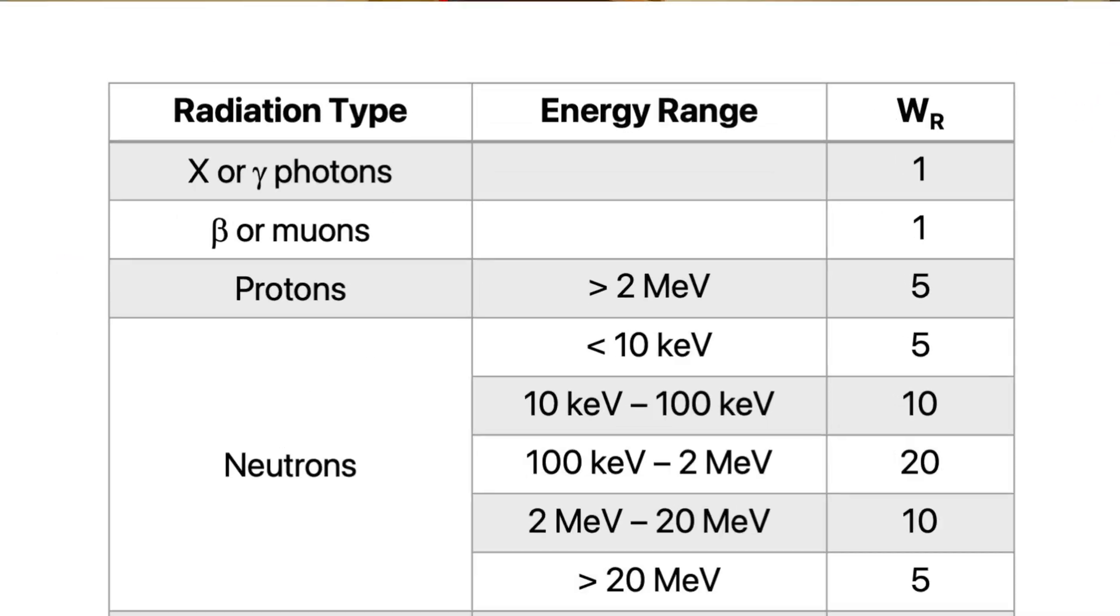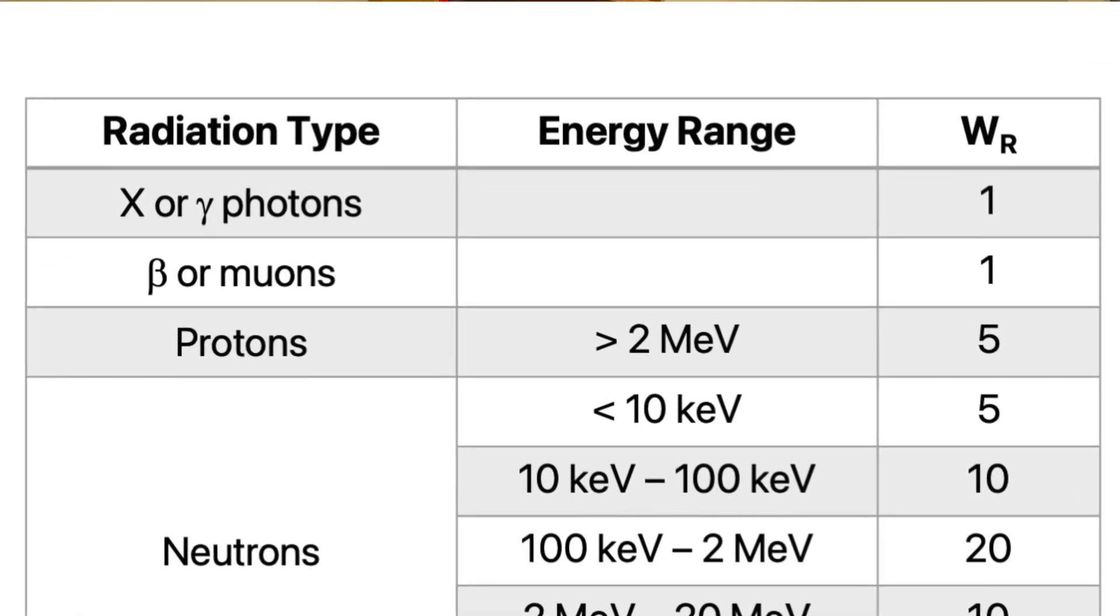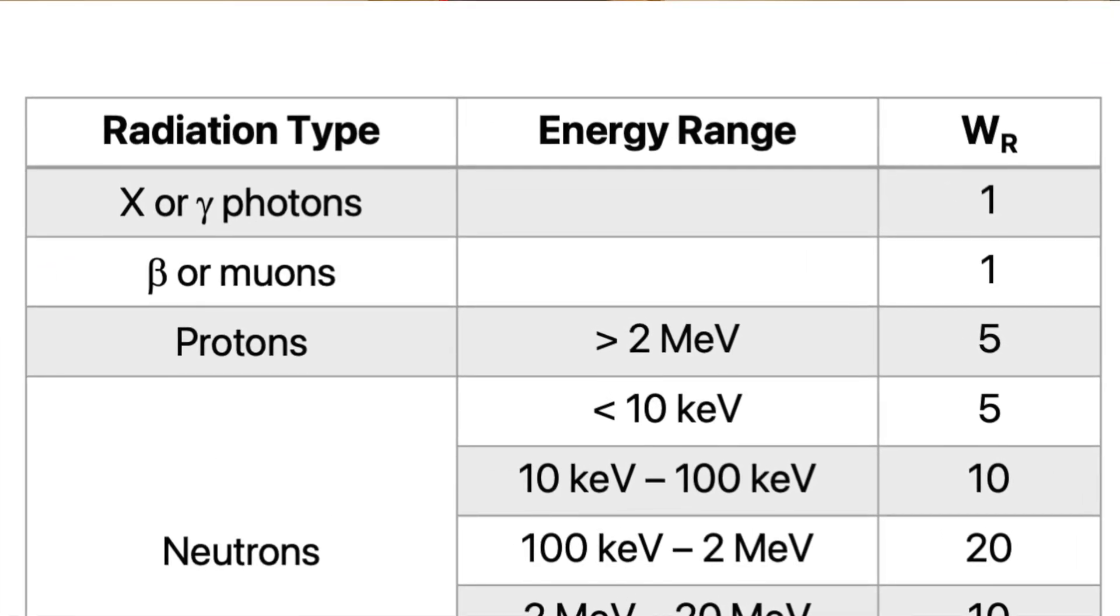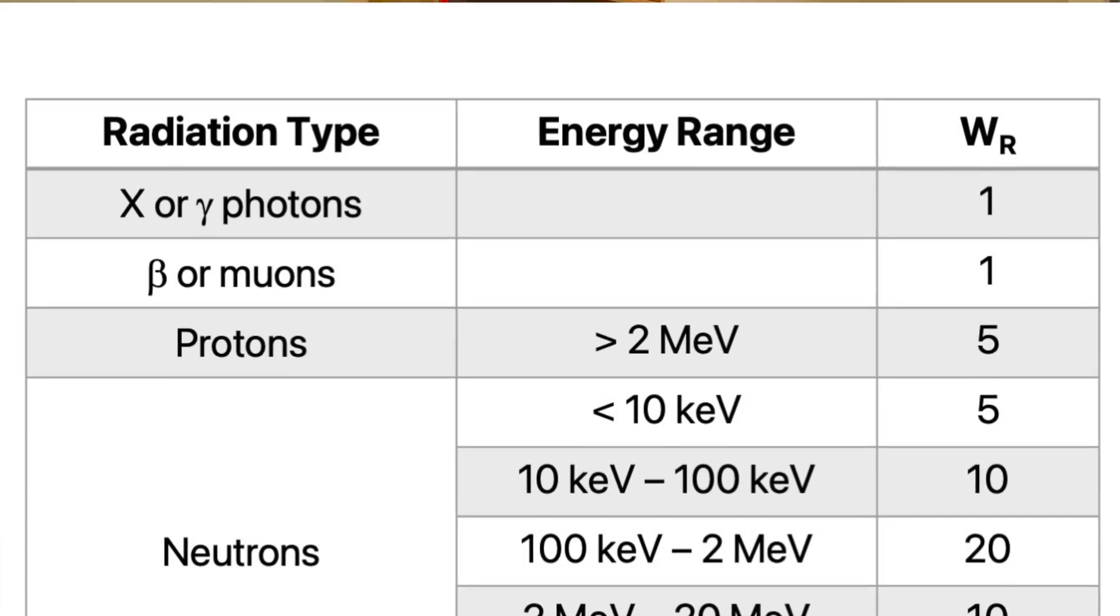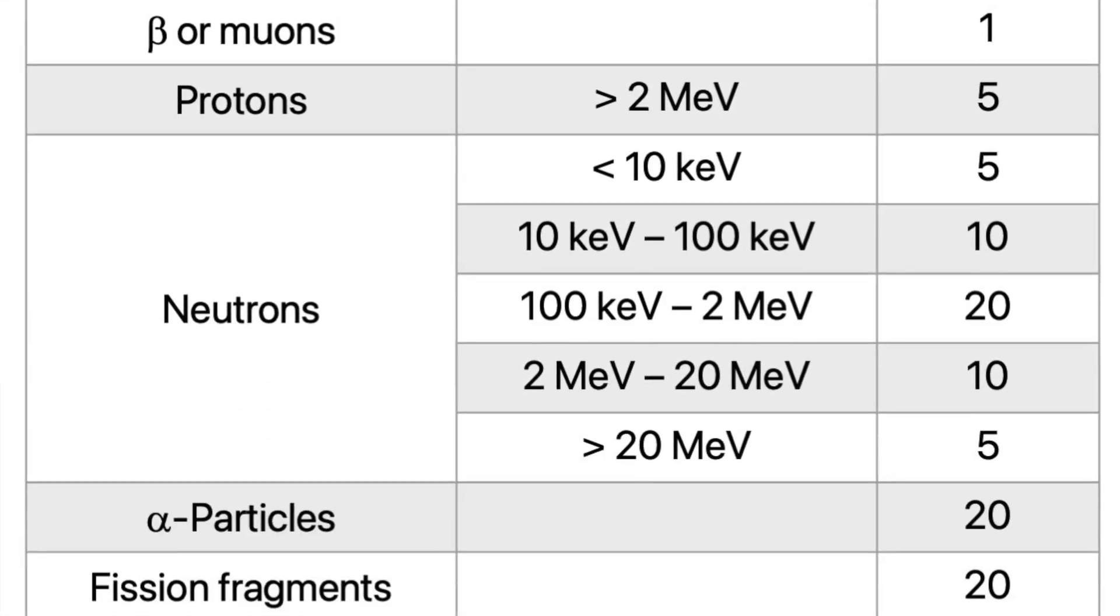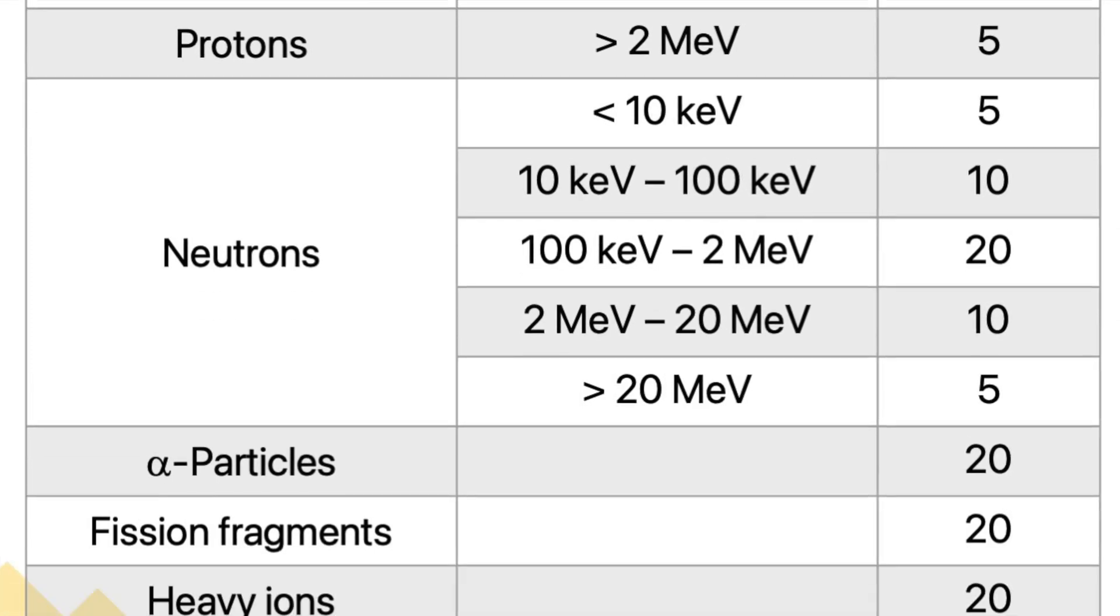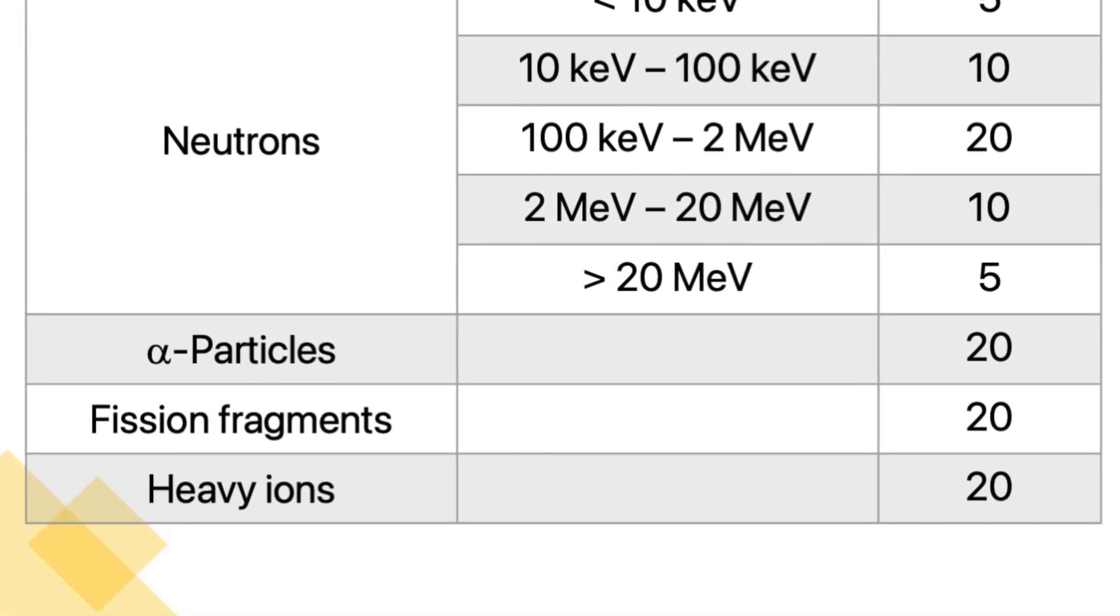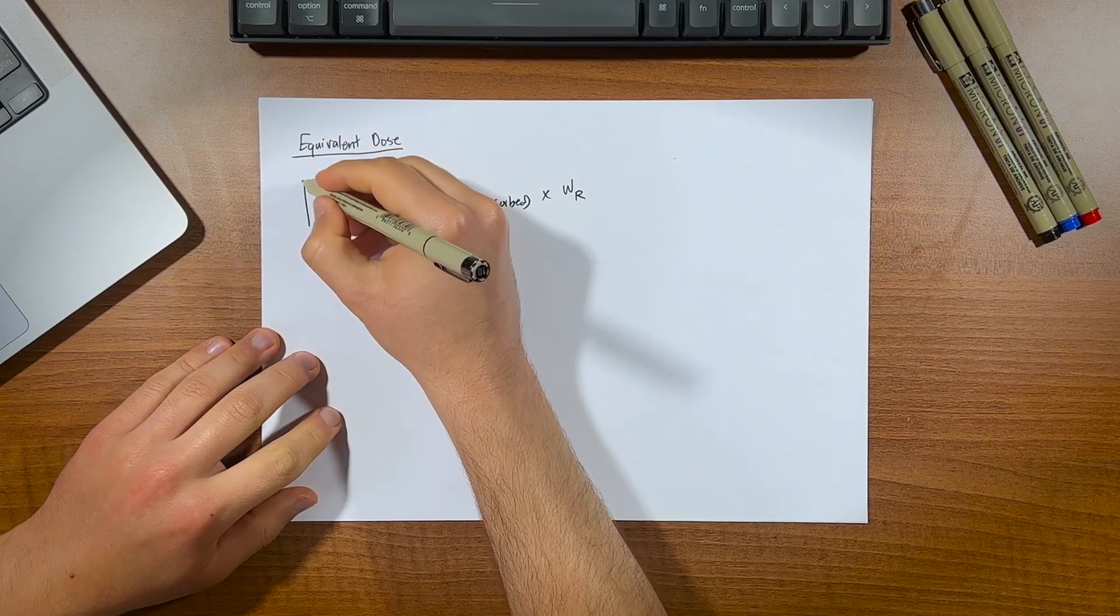You can see that photons, that is the x-rays and gamma rays, are 1, and that's because this is all relative to x-rays. Then protons go up to 5, neutrons can be somewhere between 5 to 20 depending on their energy profile, and alpha particles are 20. Meaning that for the same amount of dose, alpha particles cause 20 times more damage than x-rays do. Kind of important to keep in mind then, don't you think?